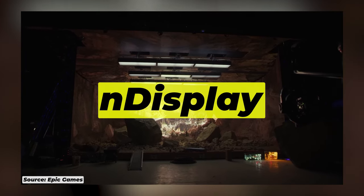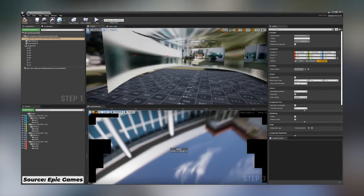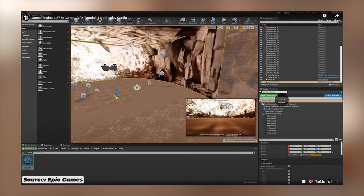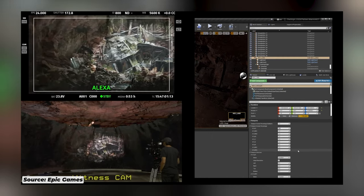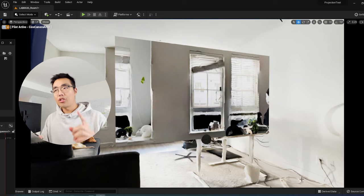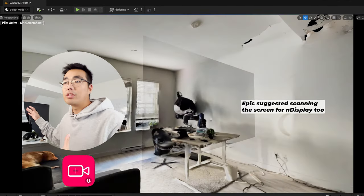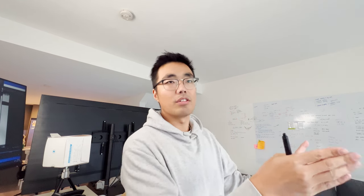The answer to rendering the parallax is NDisplay. Epic developed the NDisplay system for virtual production usage, such as rendering content to multiple screens simultaneously. It can also map the output content based on the physical spatial layout of the screen, and the output can be driven by a VR tracking system like Vcam. You notice how the background parallax shifts as the camera moves? That sounds exactly like what we're looking for. I should have one NDisplay screen mapped to exactly where this TV is, using the virtual camera position to drive the viewer position, so the NDisplay screen will match the parallax of what's behind the TV.